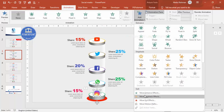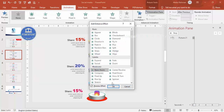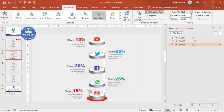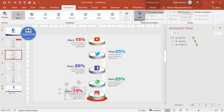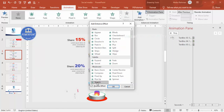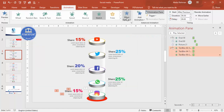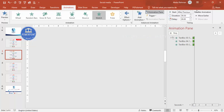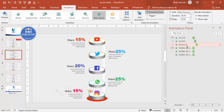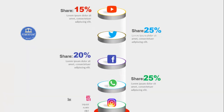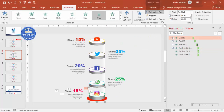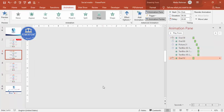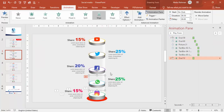For the text, go to Add Animation, choose More Entrance Effects, select Stretch, and set it to stretch from the right. Set this to After Previous as well. Once all animations are set for the first item, use the Animation Painter to click and copy the same animations to the remaining social media items.